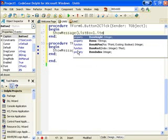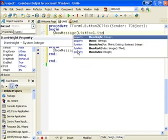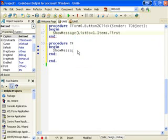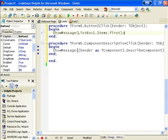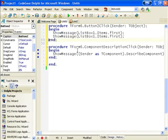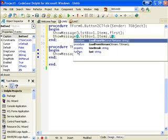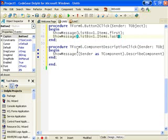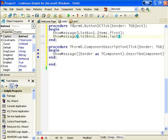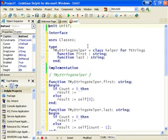listbox1.items.first and last. This is because items descends from tStrings and we've added our class helper which adds these two functions.